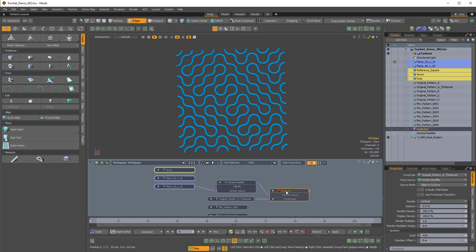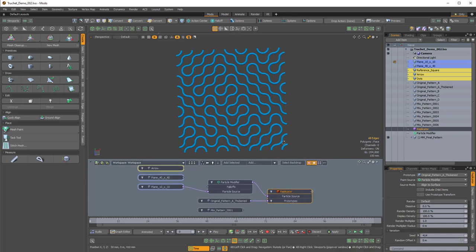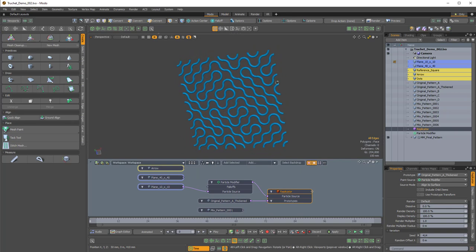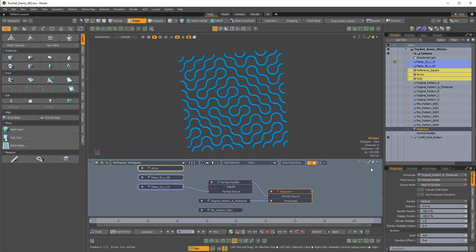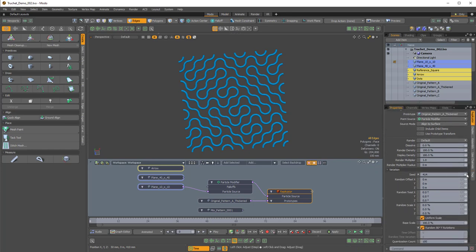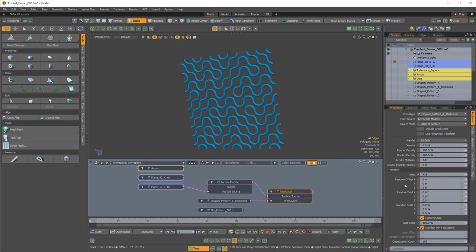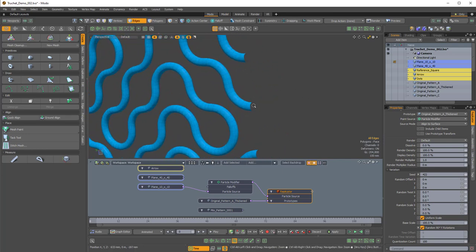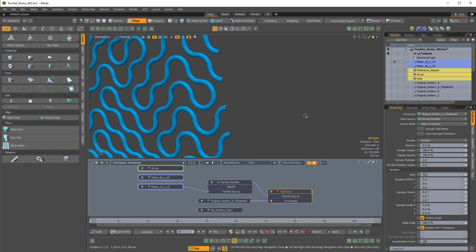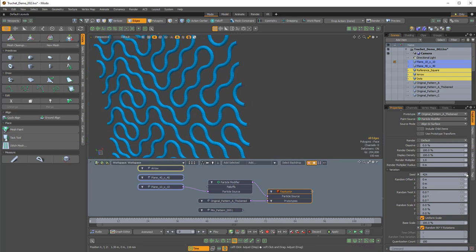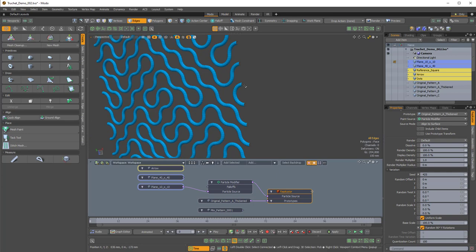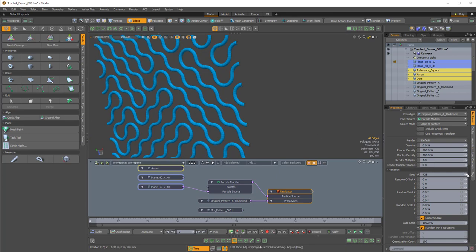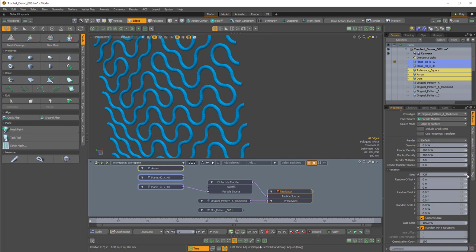We have a replicator here, and it's being fed a prototype mesh item. The really interesting part about this Truchet tiling pattern is if we take the replicator and adjust the seed, we can get a totally different pattern using the same prototype element. No matter what, it will tile - because if you keep an eye on the open areas, like the open ends of these tubes, no matter how many times I change the seed, even though the inside changes, the open boundaries are always the same. That's because a Truchet tiling pattern is rotationally symmetric.